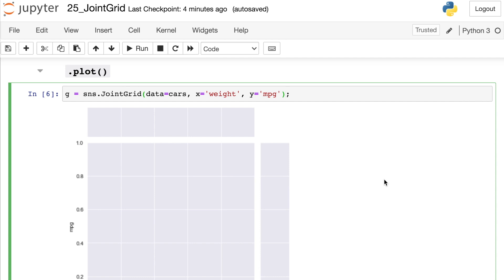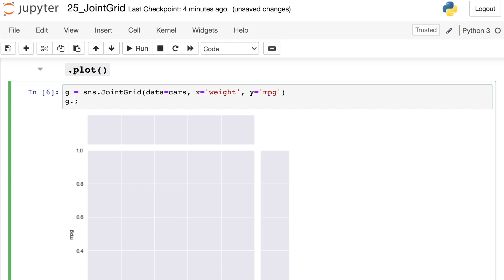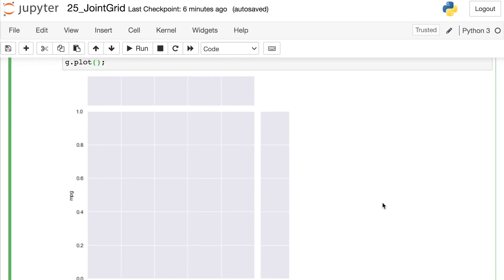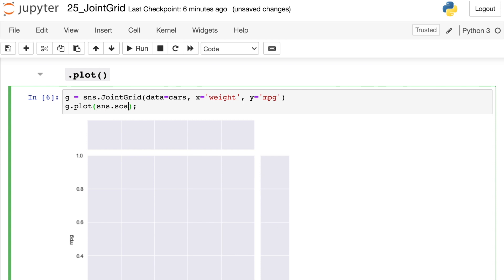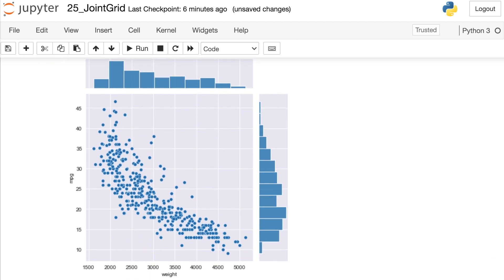Once we've created our JointGrid, we need to let Seaborn know what kinds of plots we'd like on each subplot. Let's start with the method called plot. I'll reference g, which is my JointGrid, then use the plot method. I need to pass in what kind of plot I'd like on the middle joint area and what kind on the marginal areas. Let's put a scatter plot on the main area and a hist plot on the side marginal areas. Once I execute that, we'll actually be able to see all of our cars data.